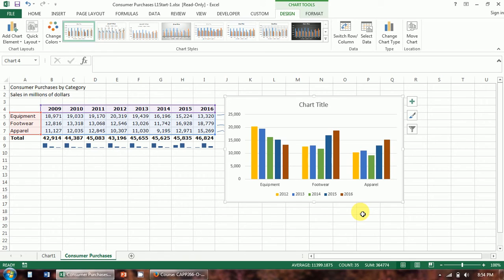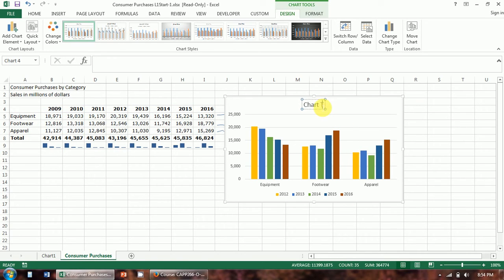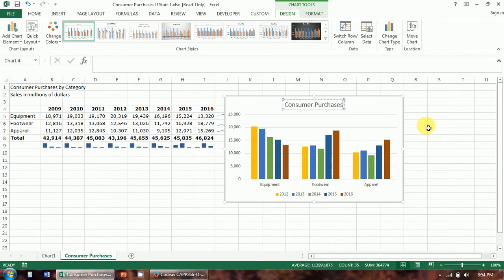On page 168, Michelle is more interested in the amount of each year's sales of equipment, so she's going to plot it by column. Excel offers a lot of formatting and display options for changing the layout of chart elements. We want to do a few things to this chart to make it look nicer. I'm going to give it a chart title and call this 'Consumer Purchases.'